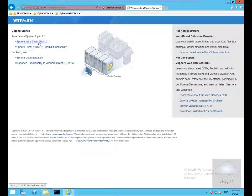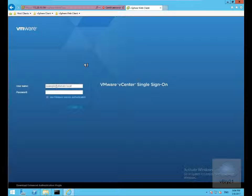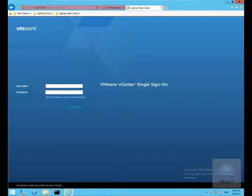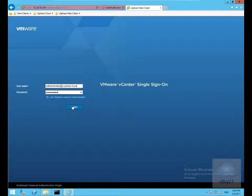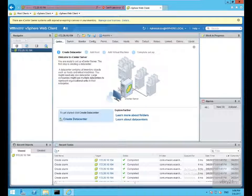That brings us into the login screen. We'll put in the username and password. We'll log in with administrator at vSphere.local, specify the password and then select login.